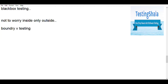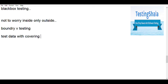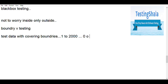Boundary value testing is a testing technique used when gathering test data that covers all the boundaries. For example, if the range is 1 to 2000, you should also test for zero, negative values, or values greater than 2000 — right at the edges. You test all boundaries to ensure your application works as expected.